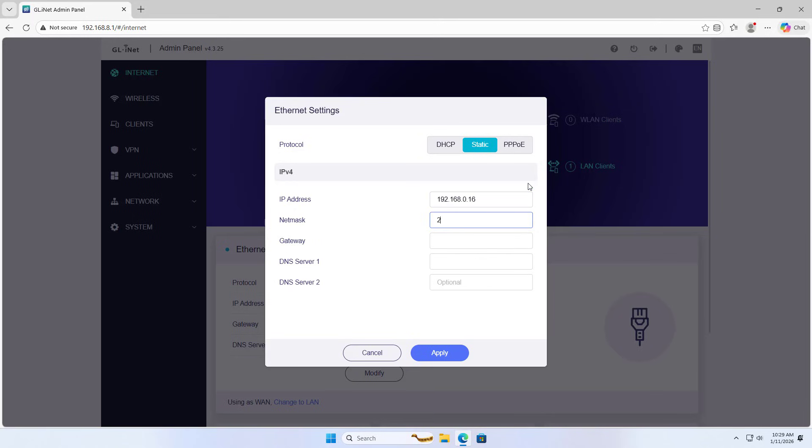IP address, netmask. If you are using a GL.iNet router instead of your Internet Service Provider's router, skip this step.